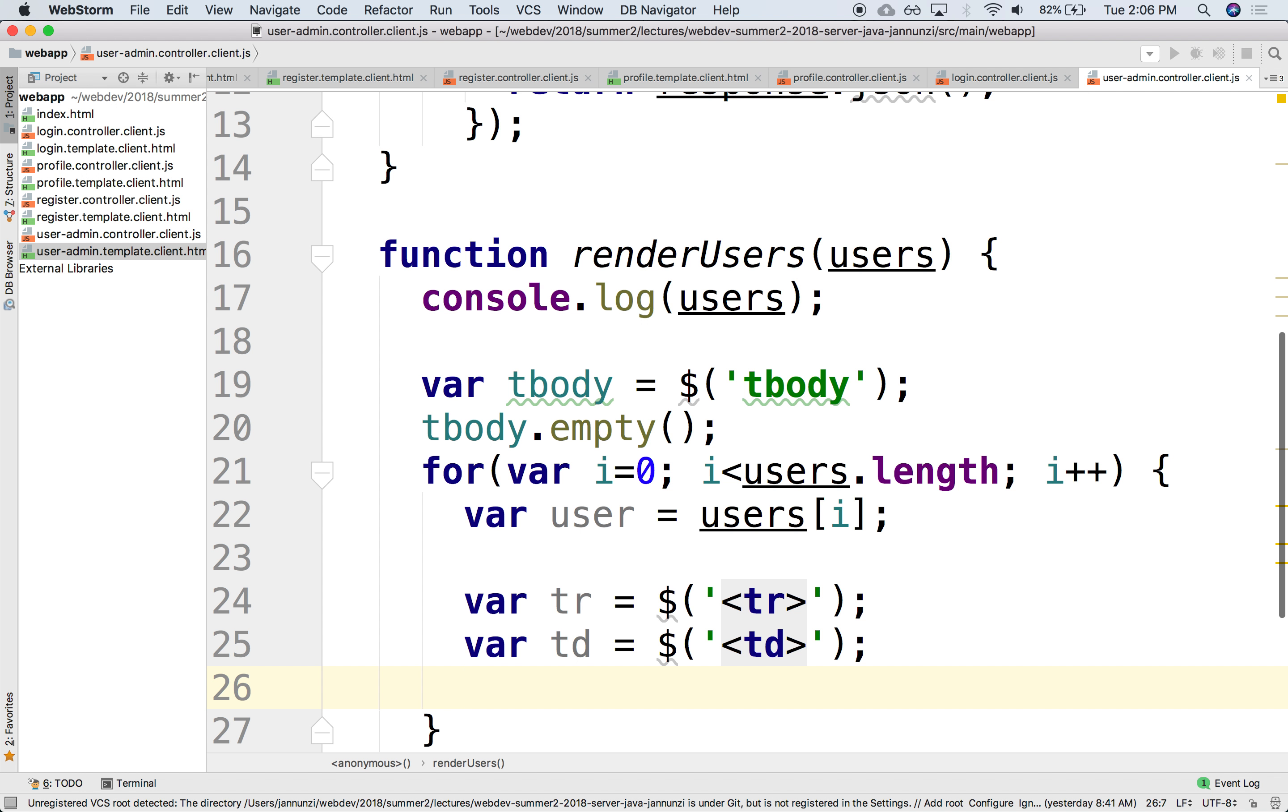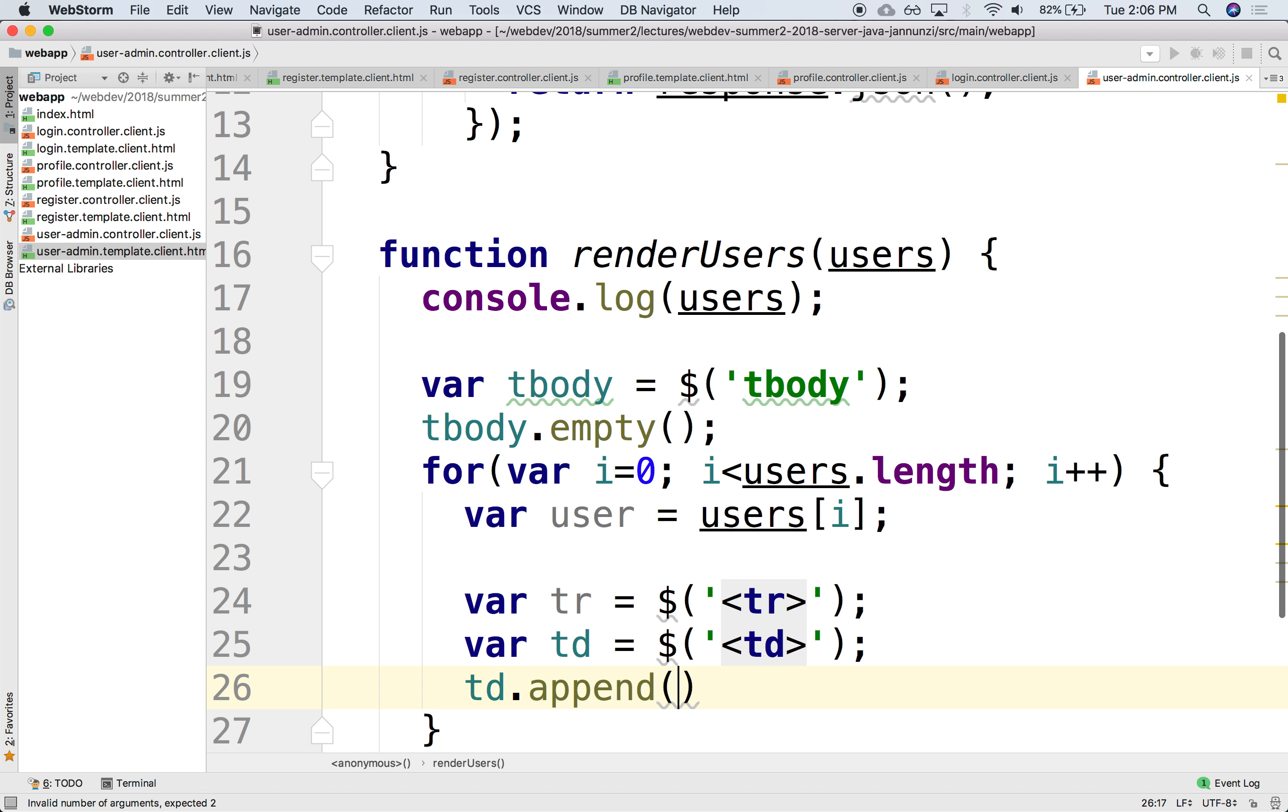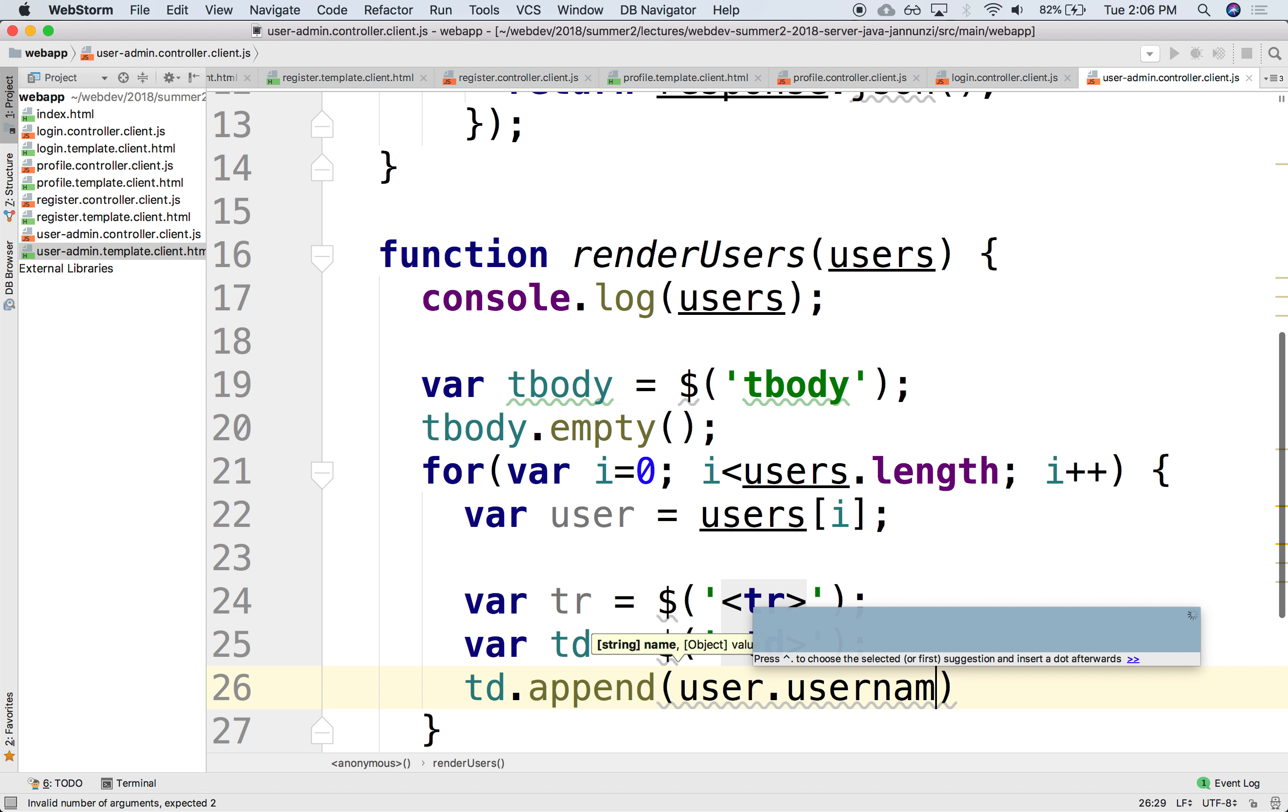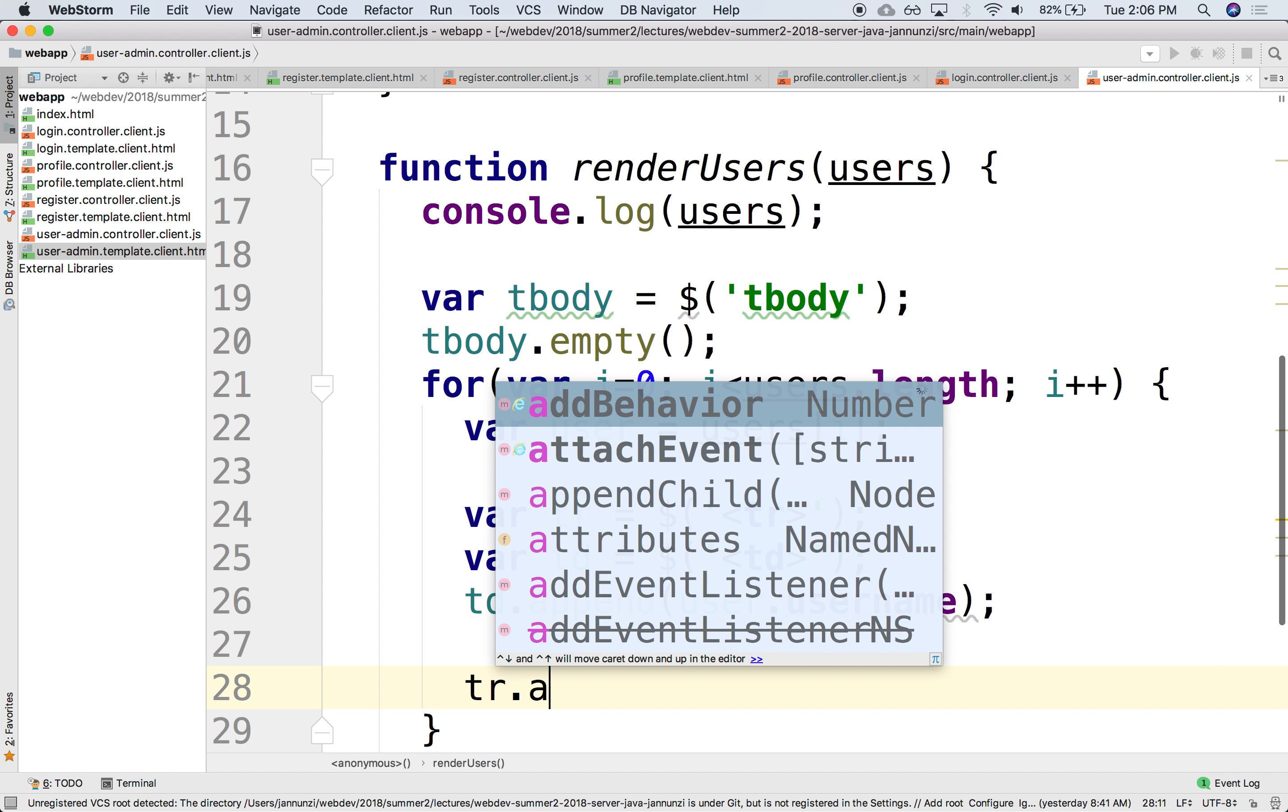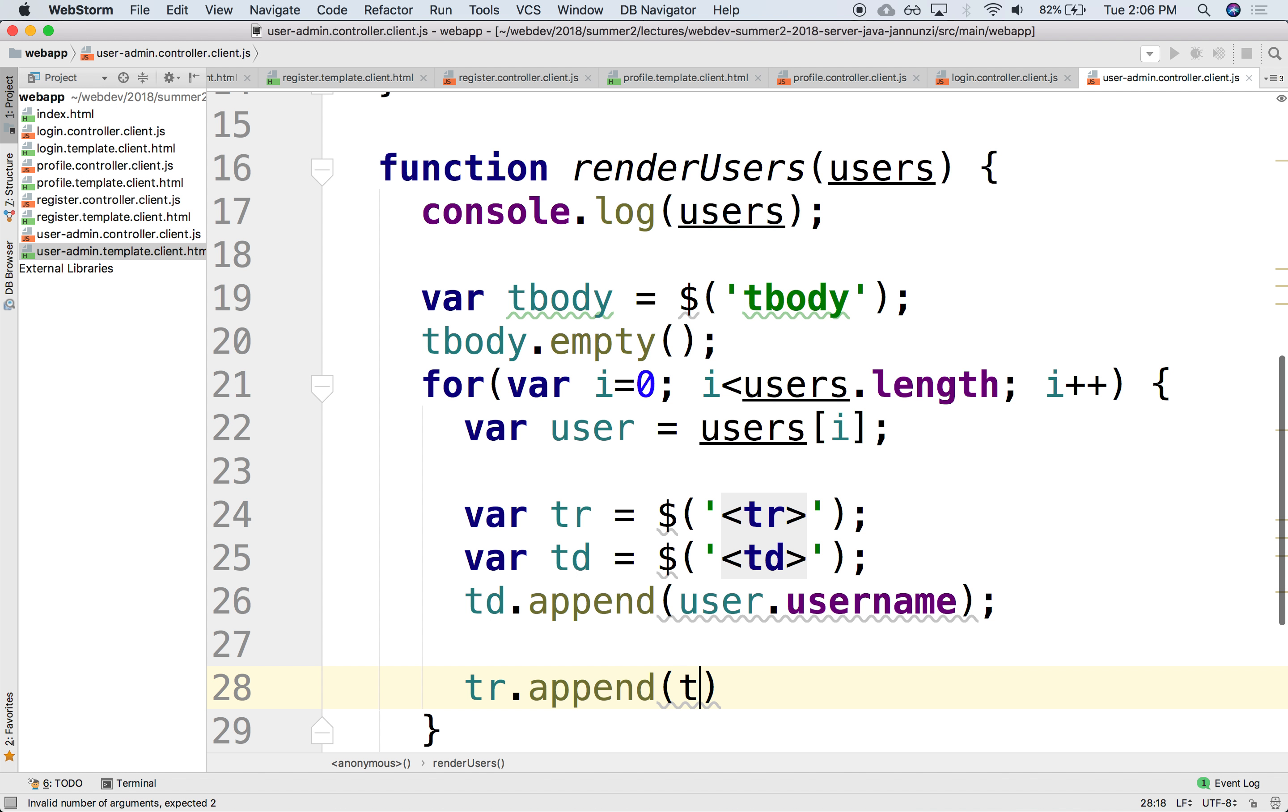And then we can populate the TD by putting inside of the TD the username. Put the string of the username in there. So we can say td.append. So put inside the TD element the following. We can put the user.username. We know that the username is in there. And then we can append the TD to the tr. We can say tr.append.td. So append the TD. So for every TD that we generate, dynamically, we append it to the tr.